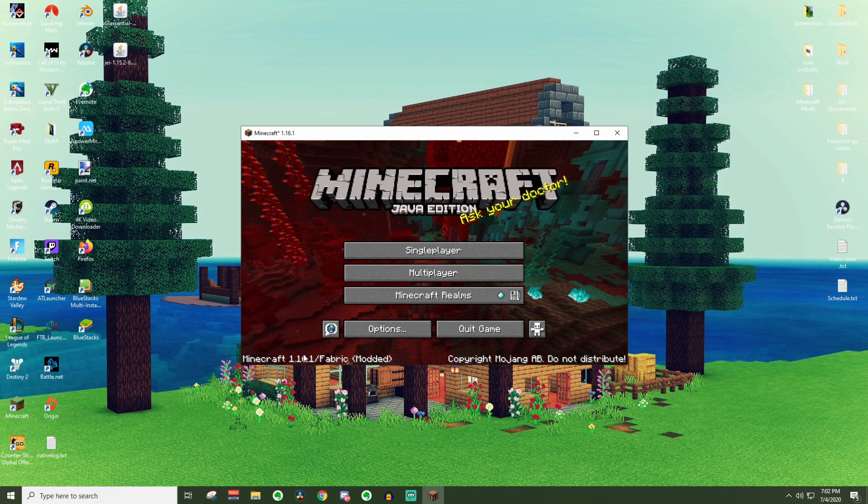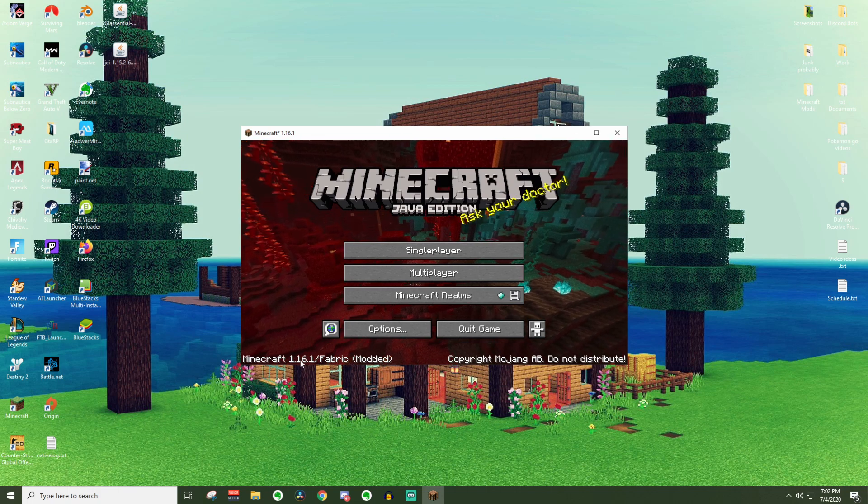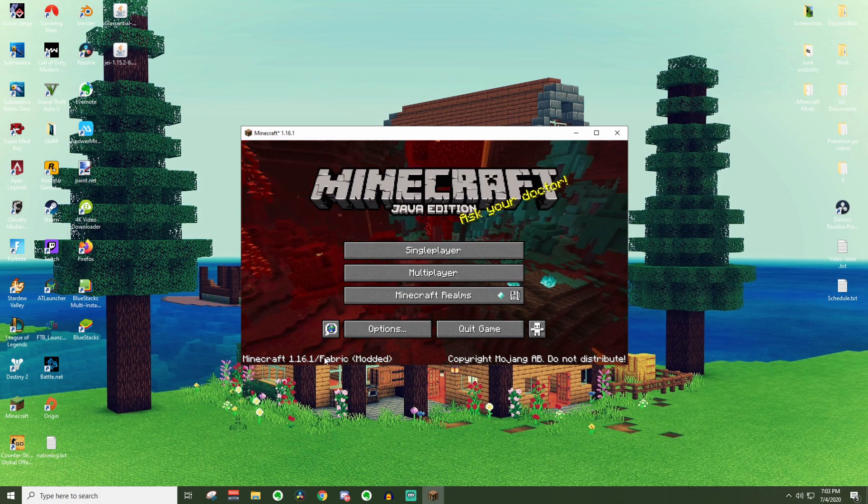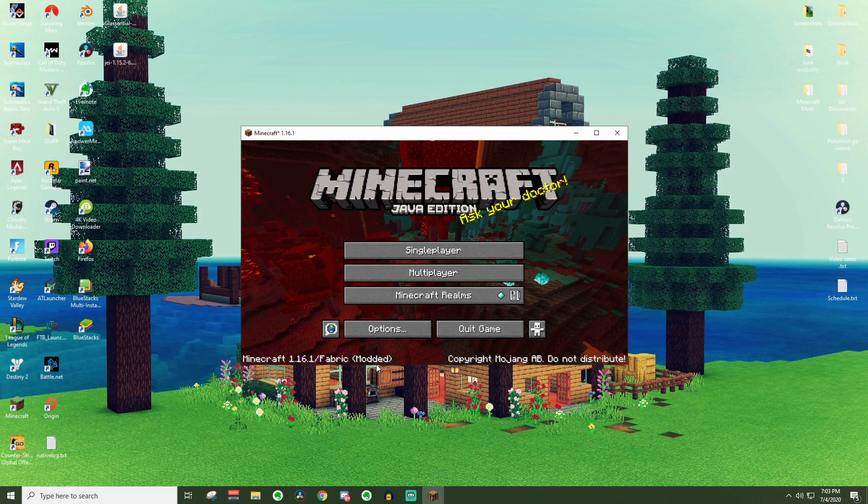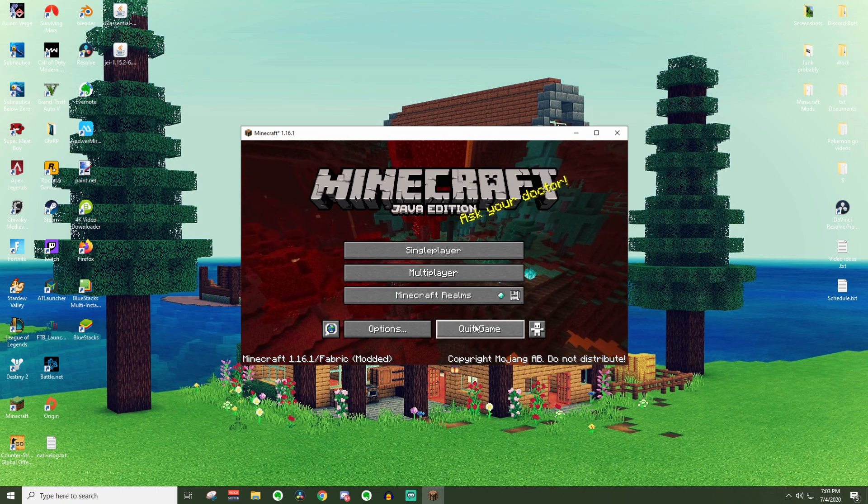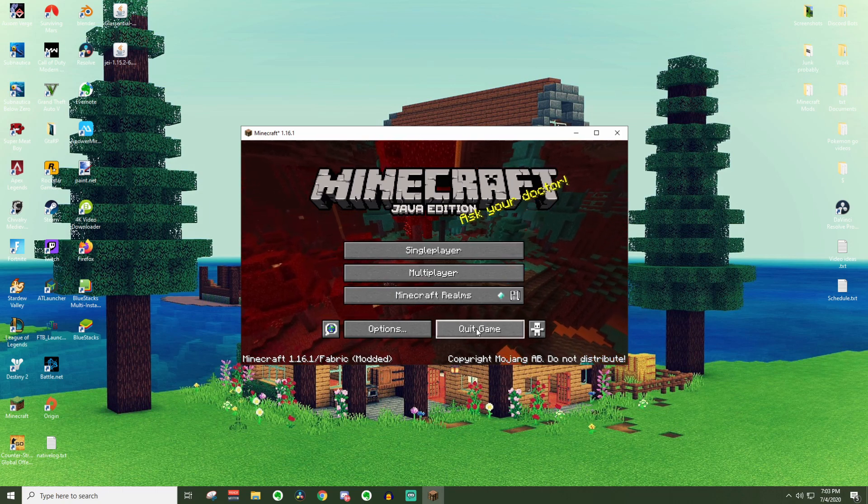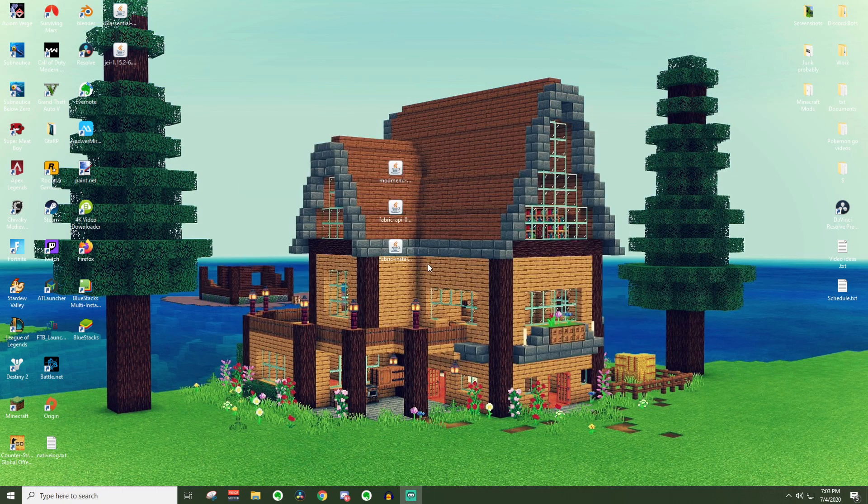As you can see, this time when we loaded up, it now says 1.16.1 and then also slash fabric modded. This way, you know that it has worked. And then you can go ahead and press quit game once again.